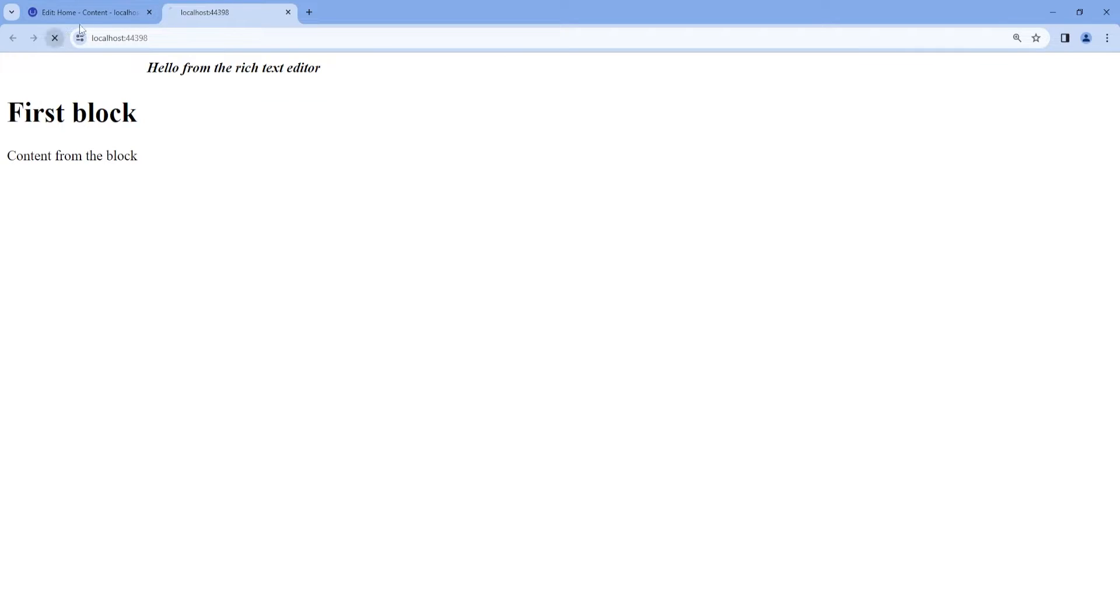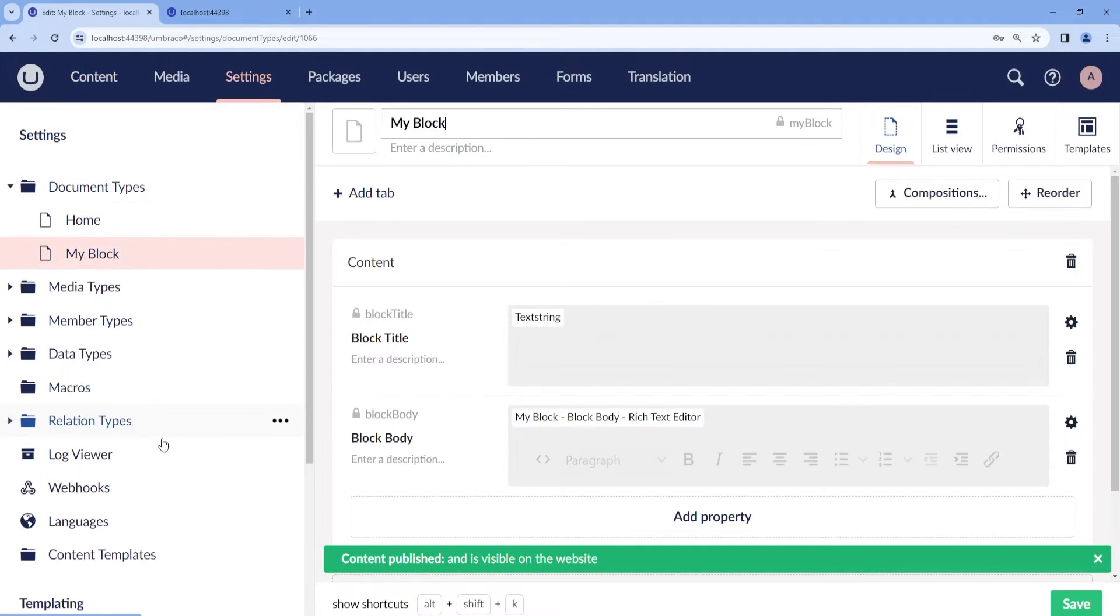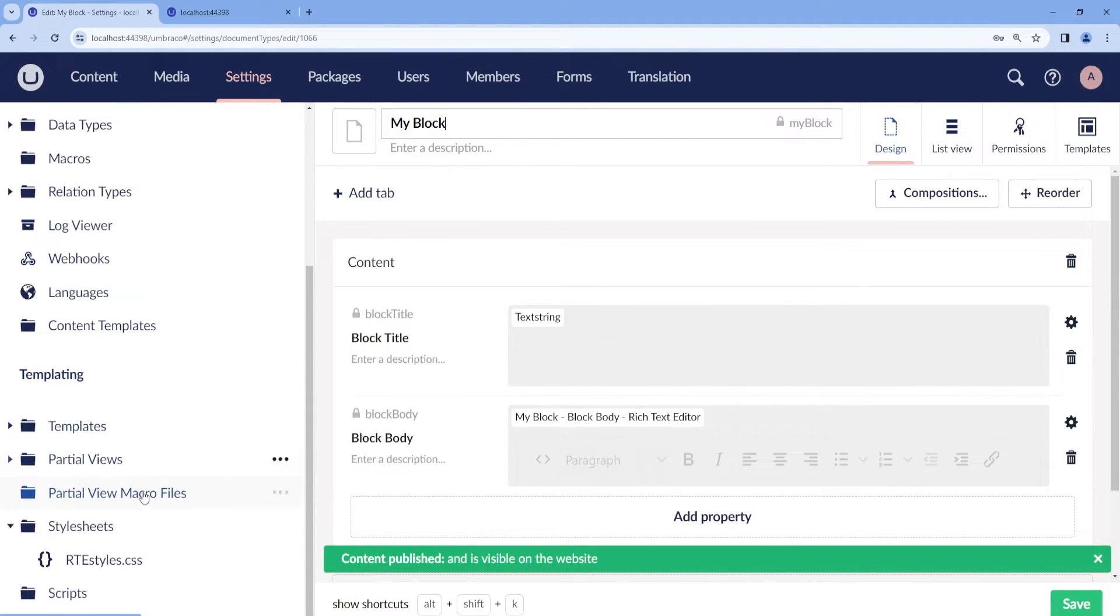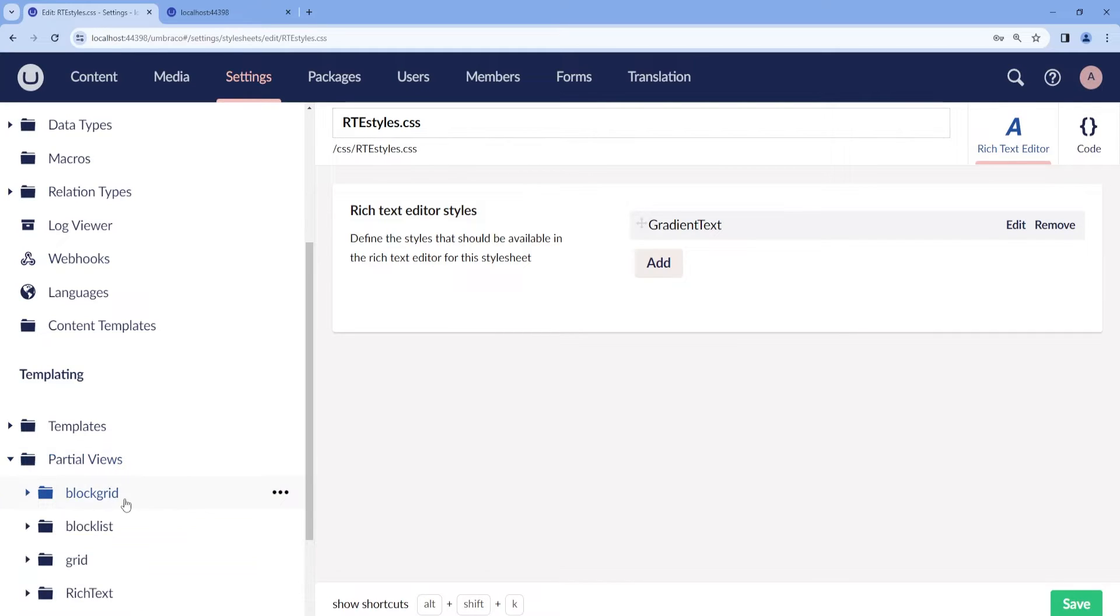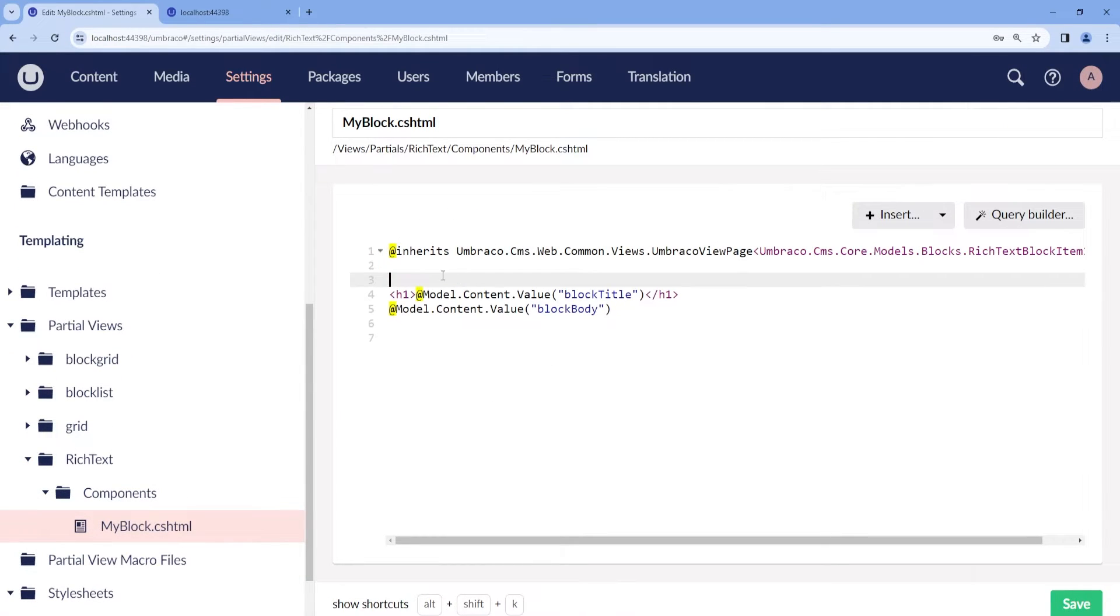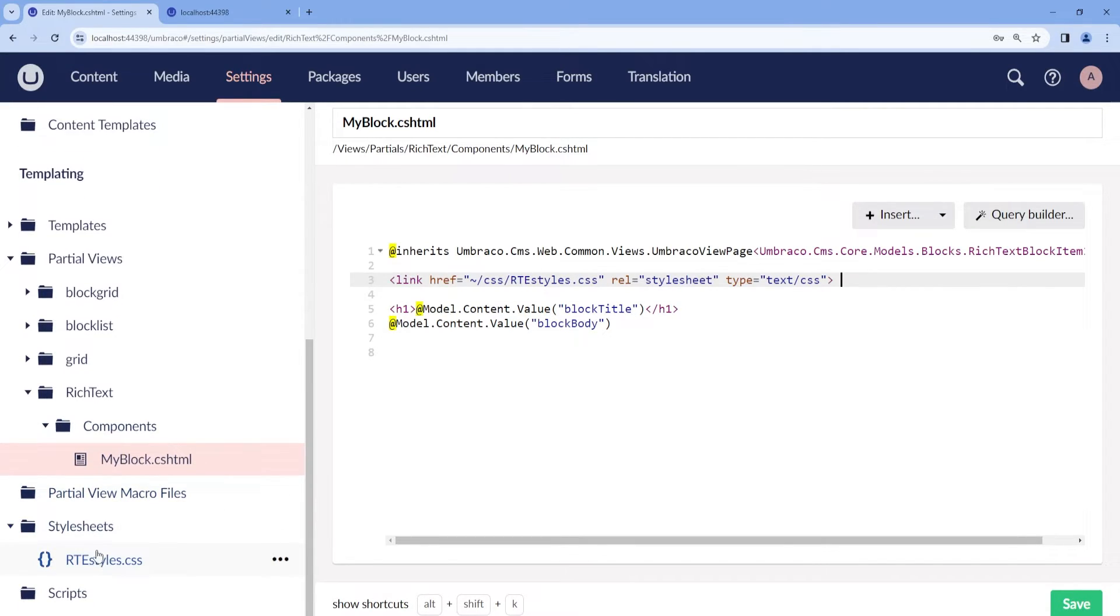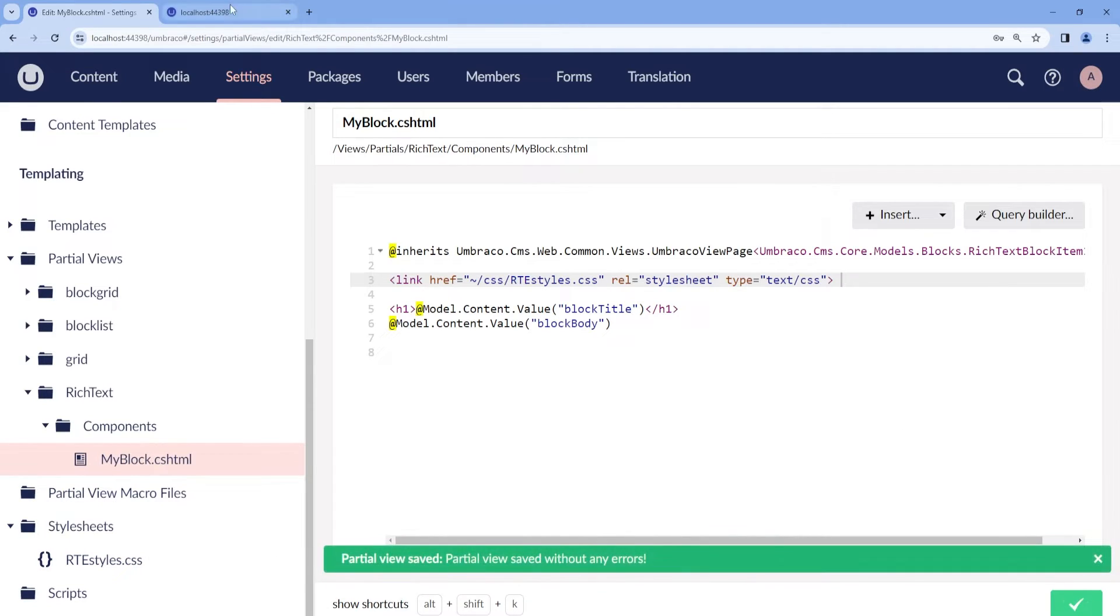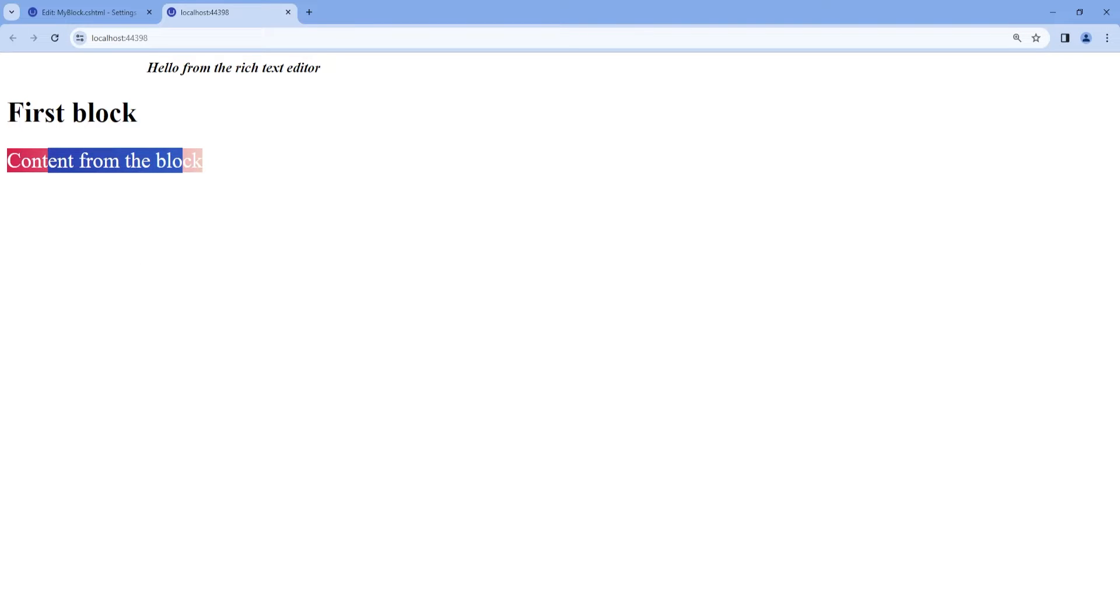However, in order to show on the frontend, we will need to add the styling to the block partial. So here we will need to add a reference to the stylesheet. And there we go. Now we have our customized format style for our rich text editor.